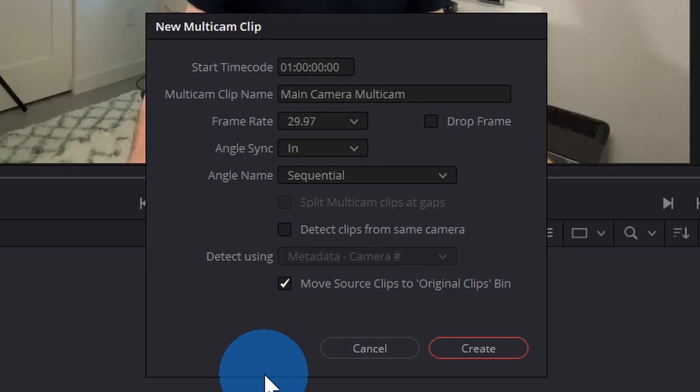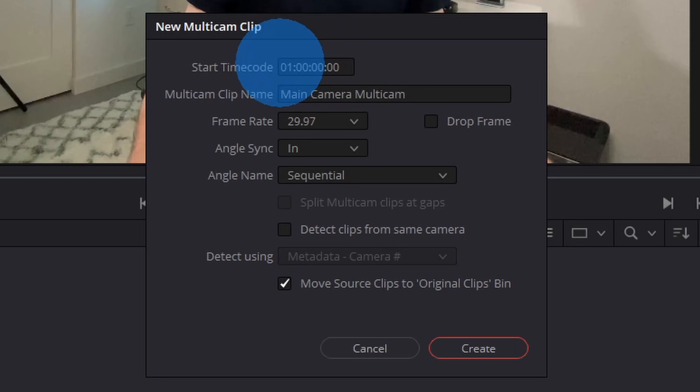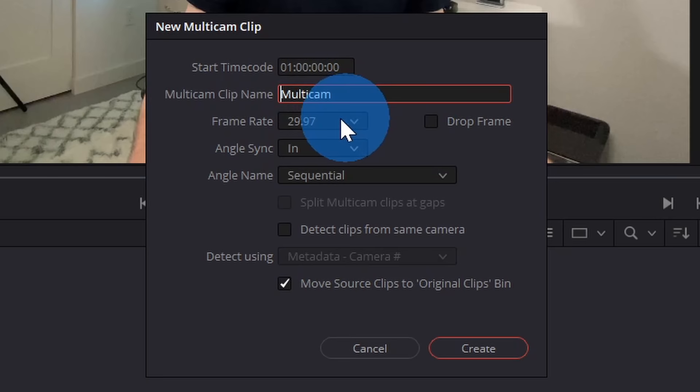Next, this opens up a dialogue where I can create my new Multicam clip. Up at the top, I could define when the Multicam clip starts. I simply want it to start at the beginning, so I'll leave it set to the default. Next, I could also name my Multicam clip. I'm going to call this Multicam. We'll just keep it simple. Next, I could select the frame rate. I'll leave it as the default.